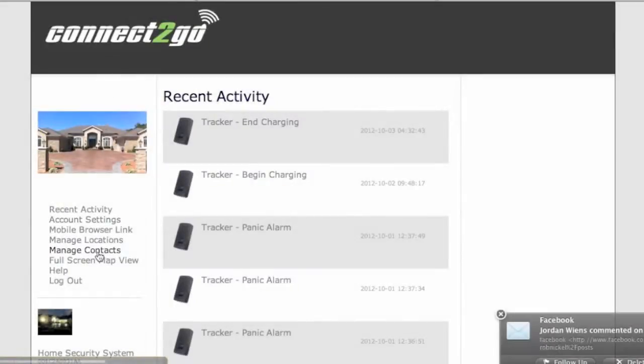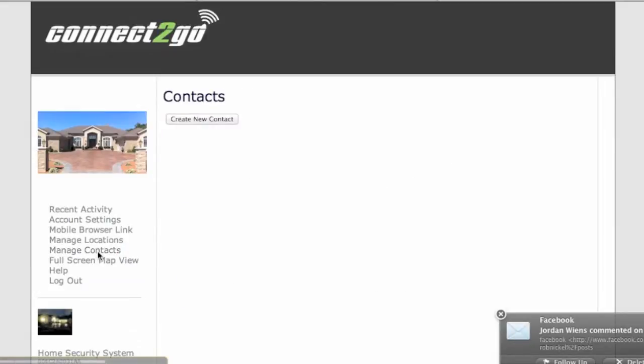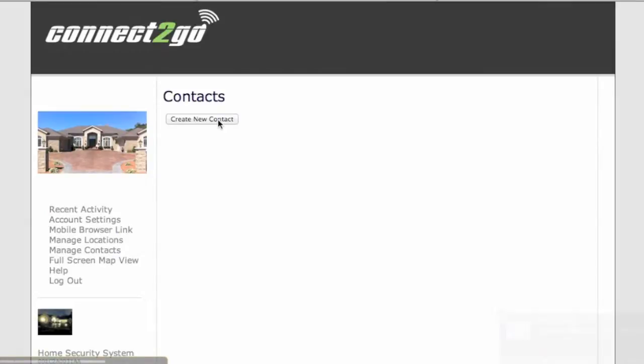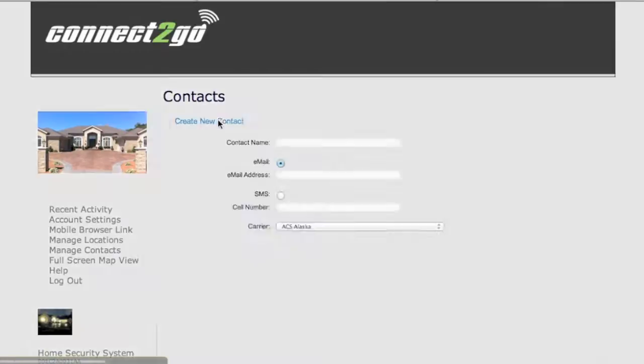Managing contacts in your Connect2Go account is extremely easy. Just click on the Manage Contacts button and when you have no contacts just create new contact.